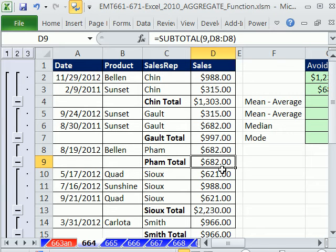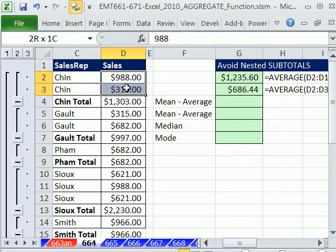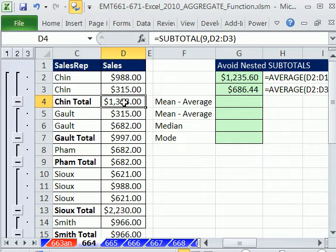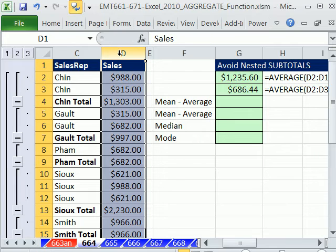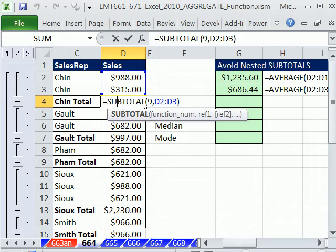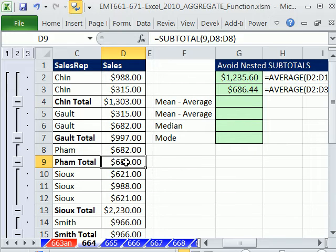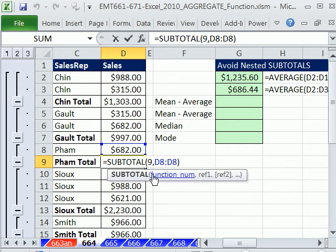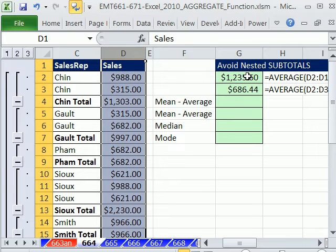And this one is, this particular one is adding. So people sometimes have values and subtotal calculations in a column. And what the aggregate function can do is it allows you to highlight the whole column, and the aggregate function will ignore any subtotals.